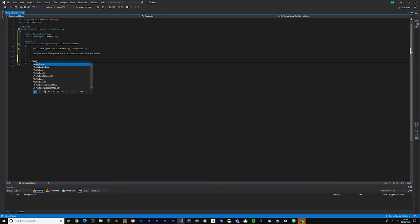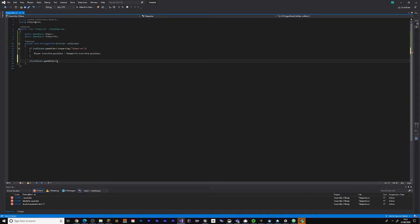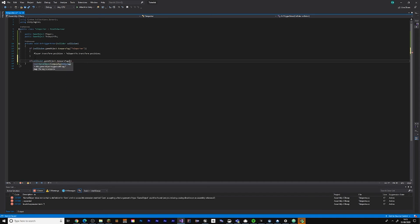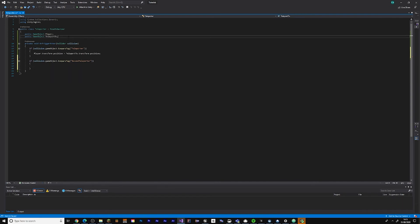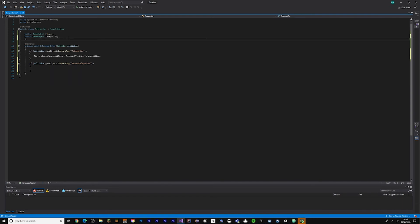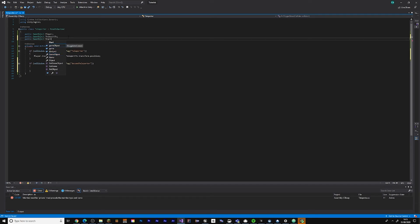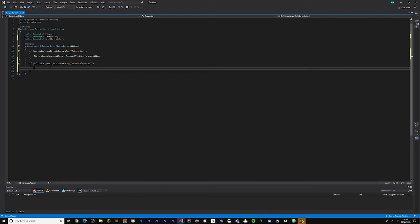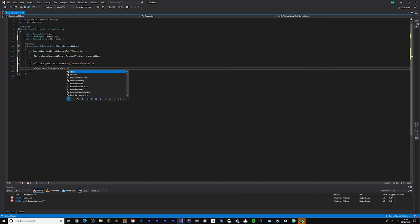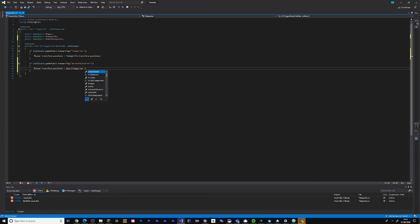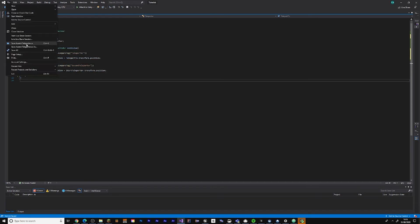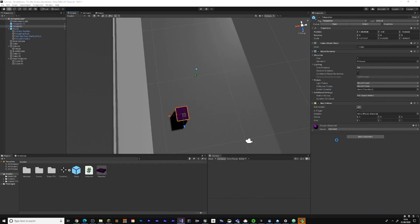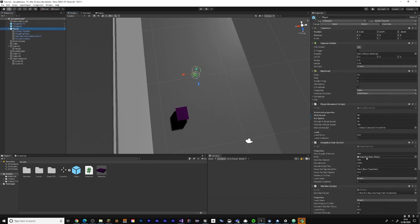Do if collision.gameObject.CompareTag and let's call it secondTeleporter. Then make another reference called public GameObject startTeleporter. Now do the same thing as last time: player.transform.position equals startTeleporter.transform.position.